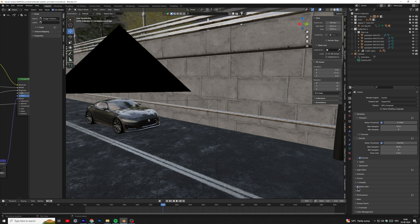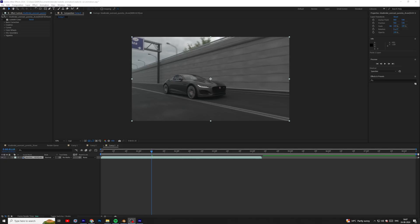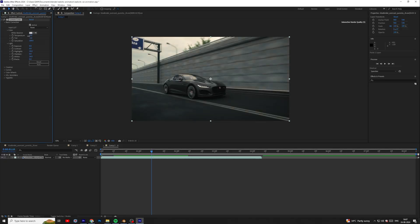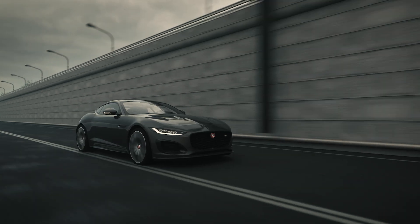Must take the motion blur for good result. Add some color grading and after effects, your realistic car animation is ready.